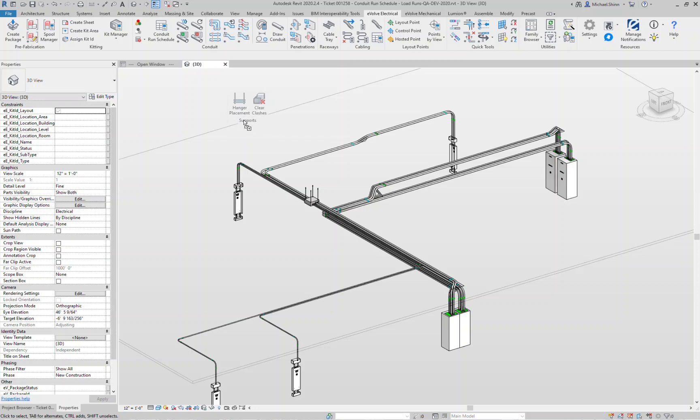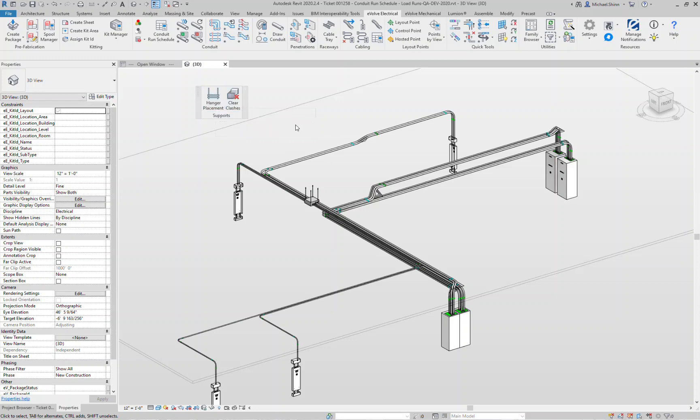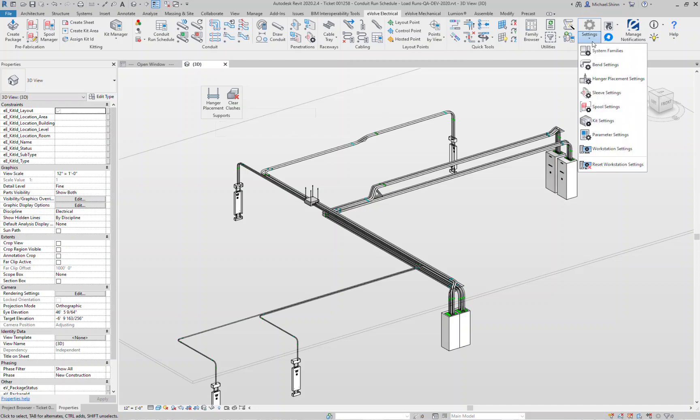Originally with our hanger command there was one single button called hanger placement. You click onto the command and it'll prompt you for a window selection and then what your settings would be. What we did with this release is we've now set it up so that under the settings window we have our hanger placement settings.